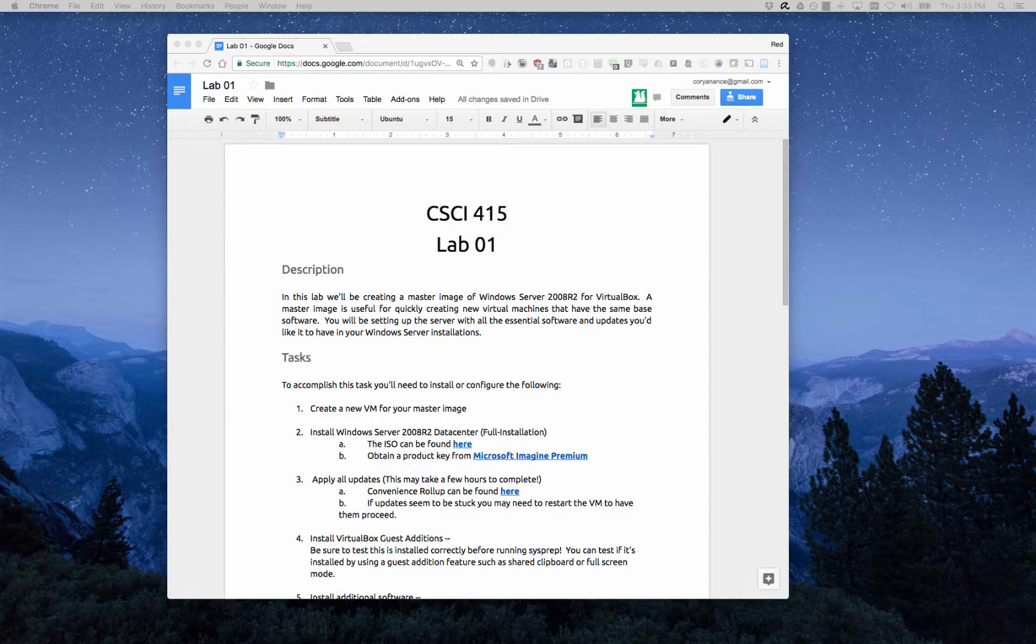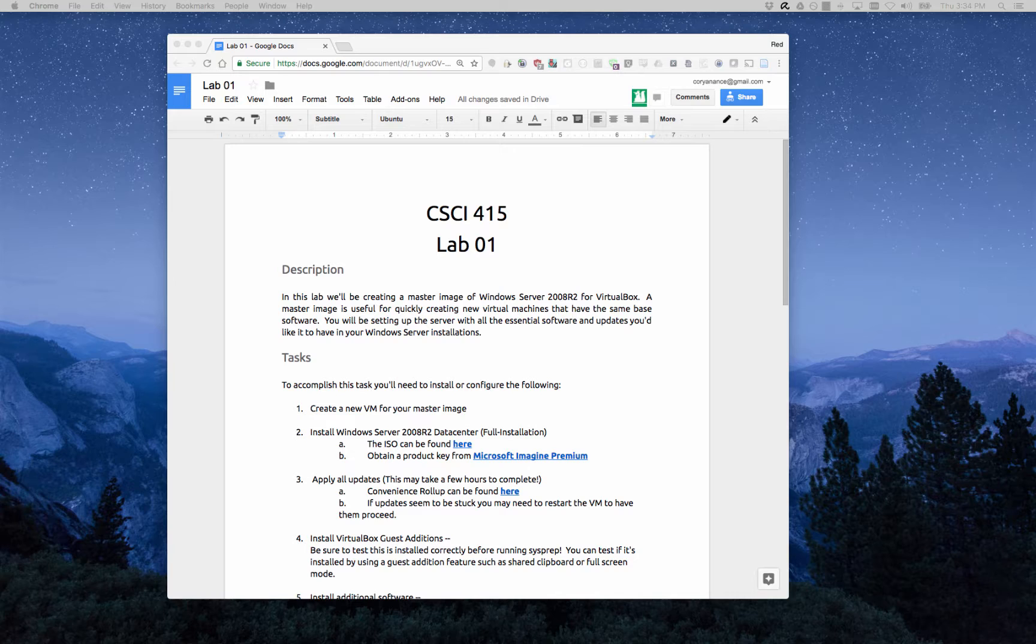Hello, in this video I want to walk you through how to obtain a product key from Microsoft Imagine Premium. This used to be known as DreamSpark and it's a service that the department provides to all of our majors so that you can have access to Microsoft software.